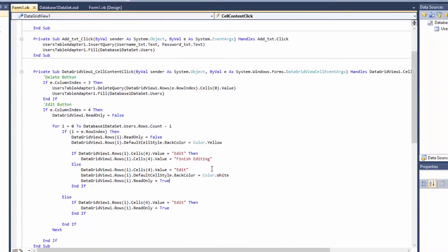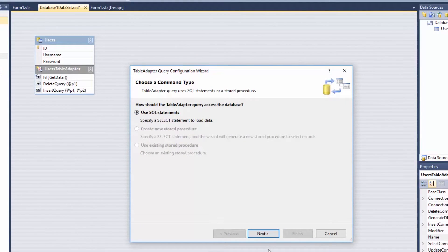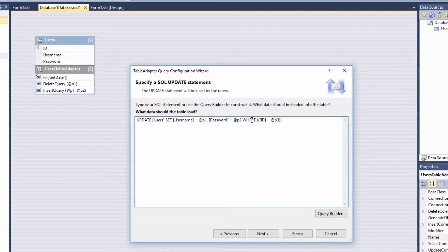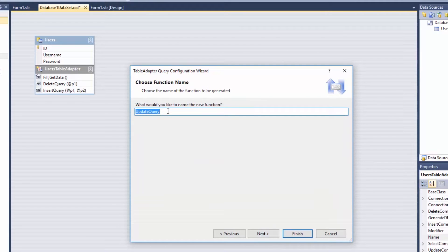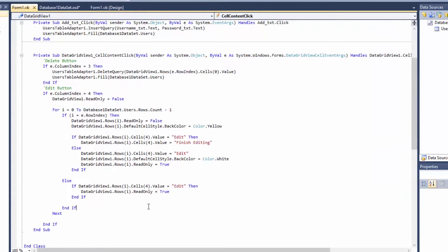Now let's move on to our query. Right-click on our user table adapter and add a query. Use a SQL statement, click next, and this time we're going to use UPDATE. For this query: UPDATE users SET username equals @p1, password equals @p2 WHERE id equals @p3. There are two values to fill in. Name it 'UpdateQuery' and finish.